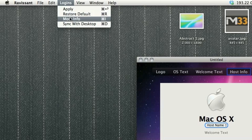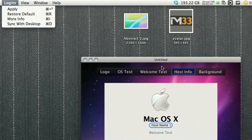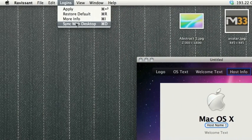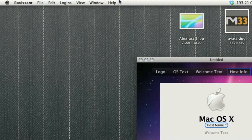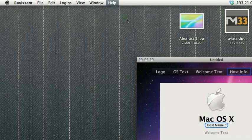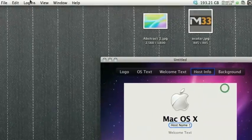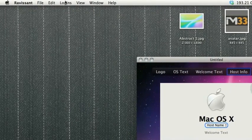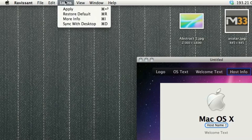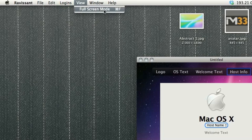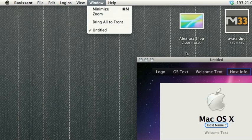More info gives you info about the selected item over here. And sync with desktop, so far I have not figured out what it does. I searched for the Ravisant help, but there is no help. But I'm sure it's nothing too important. And then you can go into a full screen mode.